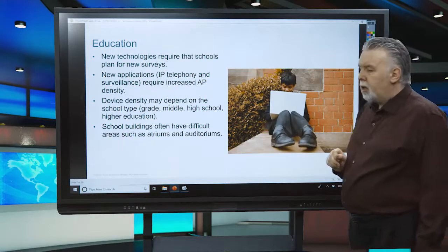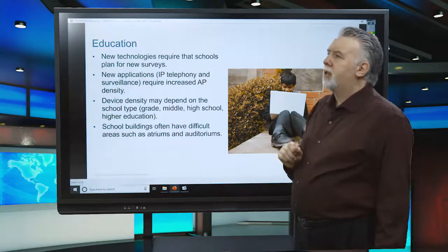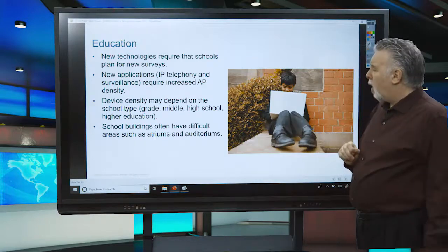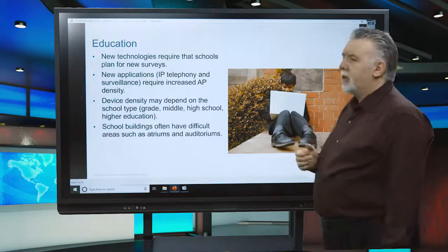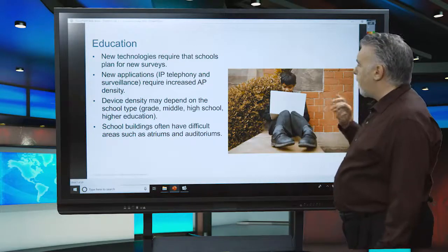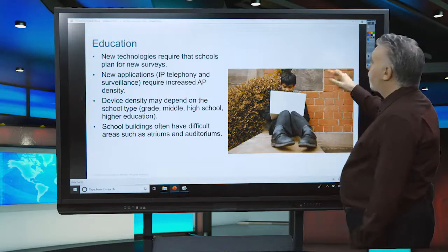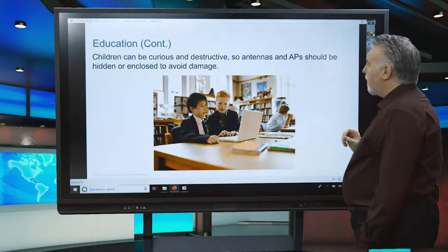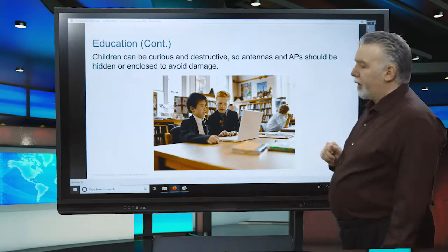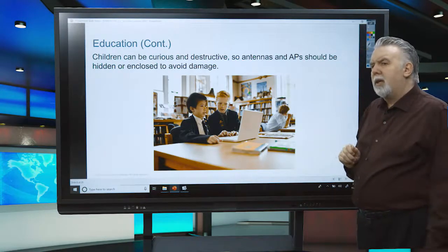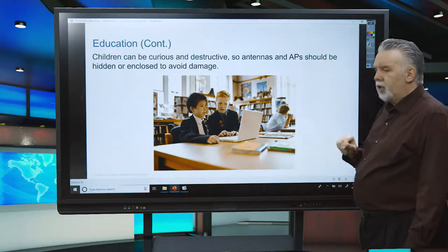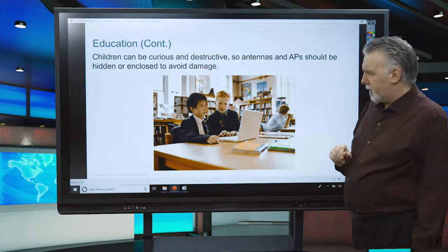Education is a huge user of Wi-Fi. They like to give out devices to students — maybe tablets or Chromebooks — and want them to connect wherever the students are without worrying about running cables. Sometimes you may have to protect the Wi-Fi system from the users themselves. Children are very curious and can be destructive, so you shouldn't really let children near the antennas for safety reasons.